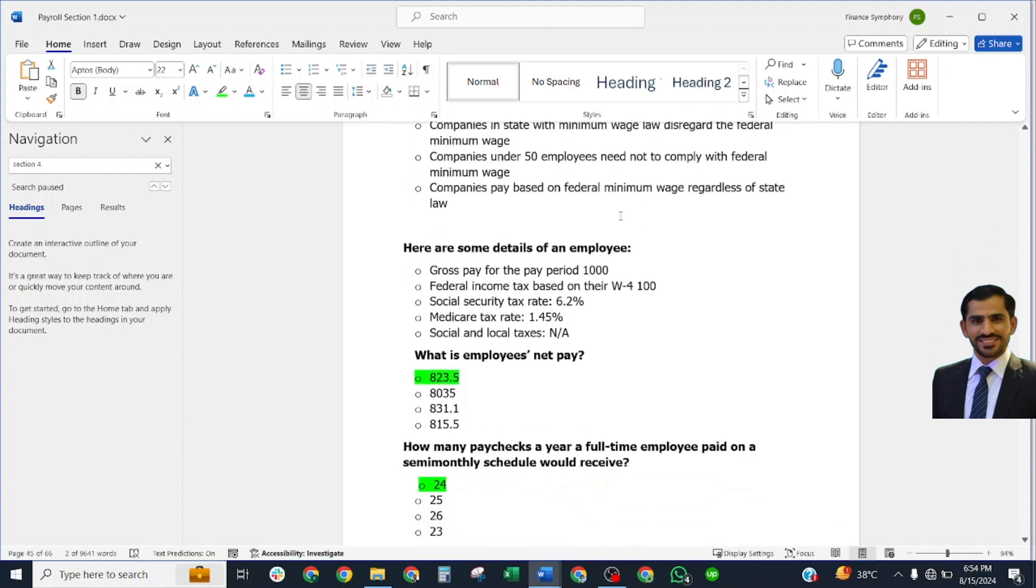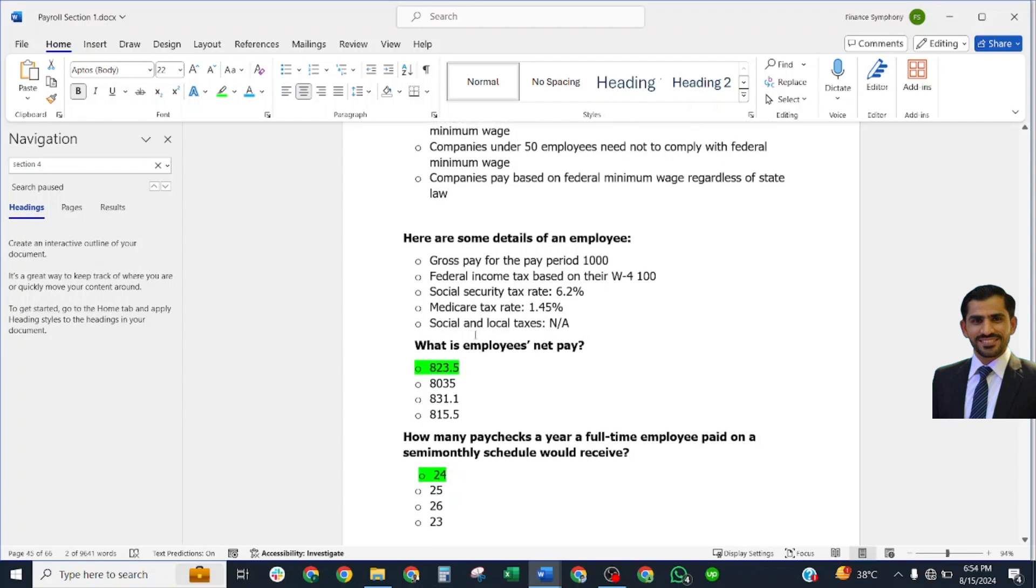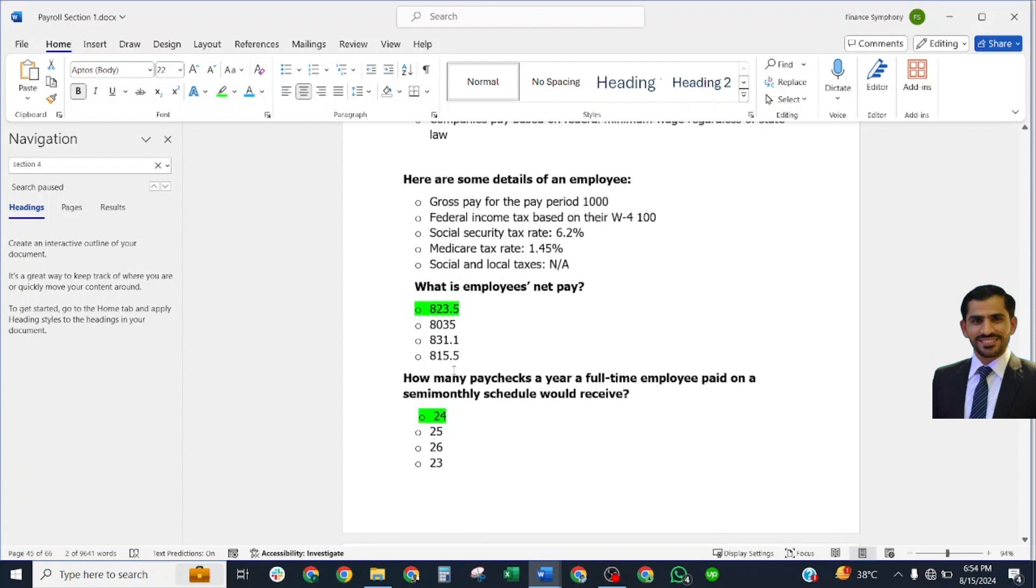Next question: Here are some details of an employee. What is the employee's net pay? $823.50 is the correct answer. How many paychecks does a full-year-time employee paid on a semi-monthly schedule receive? Correct answer: 24.